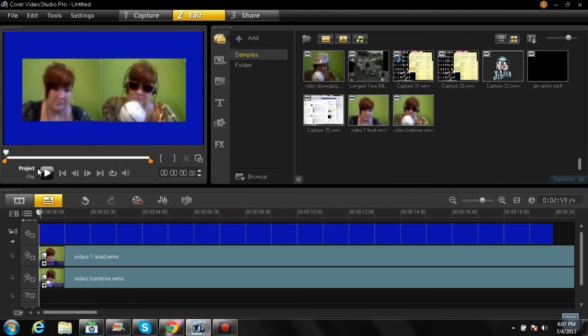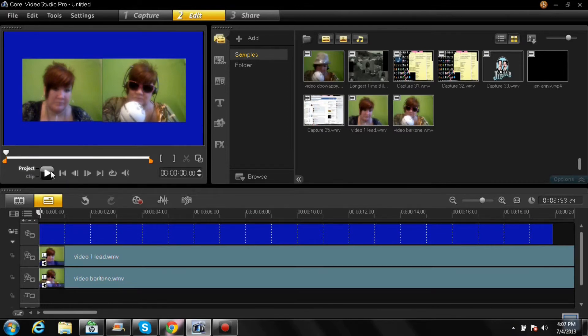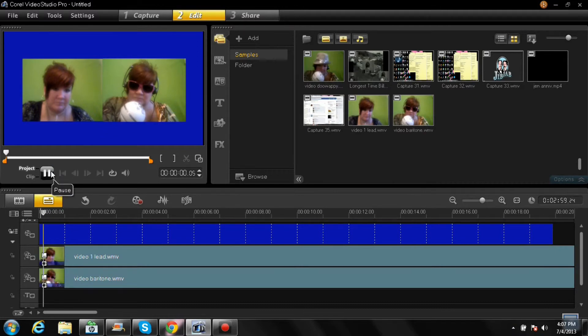And then you hit, make sure you have project not clip, go all the way back and hit play.